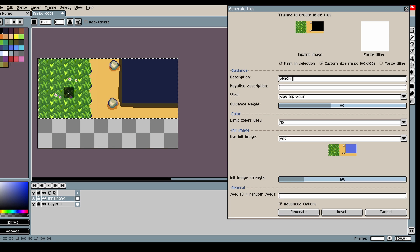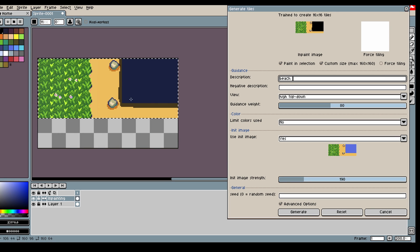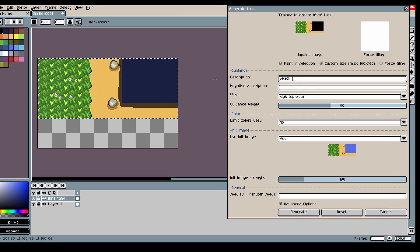And also something that's good to note is that the model is actually best at editing what's in the middle of the image. So let's see what happens.